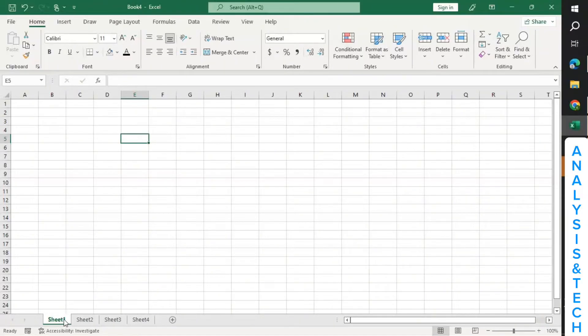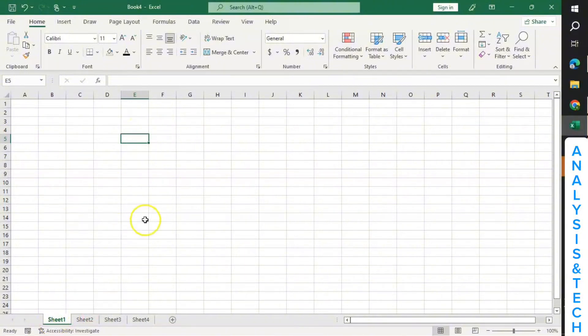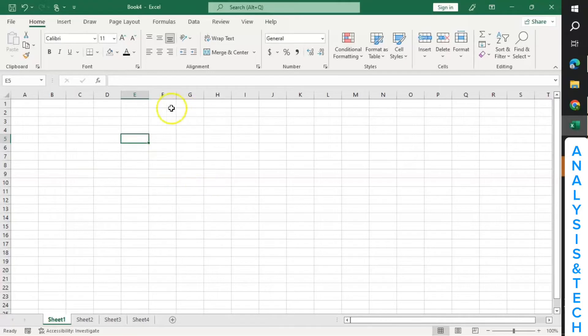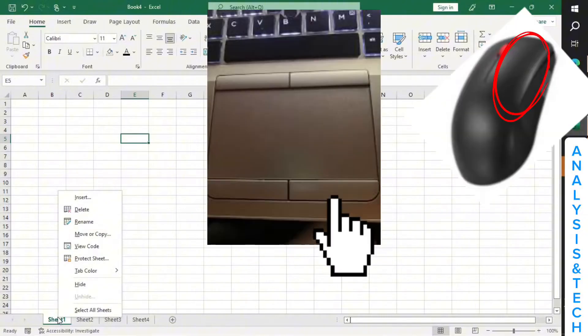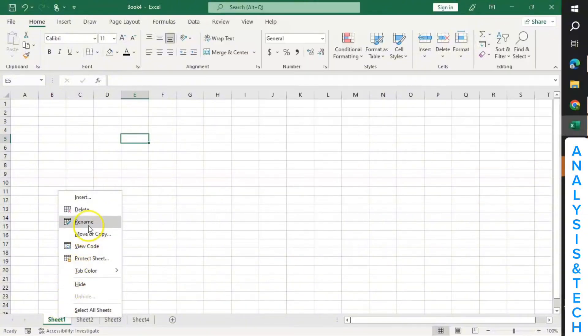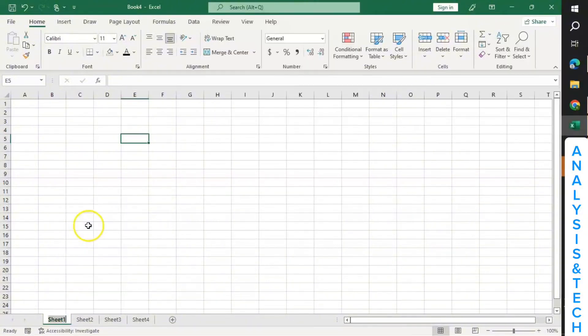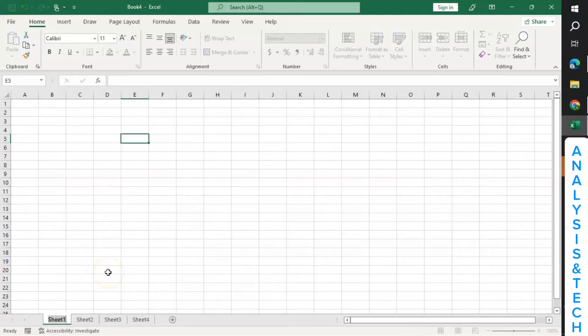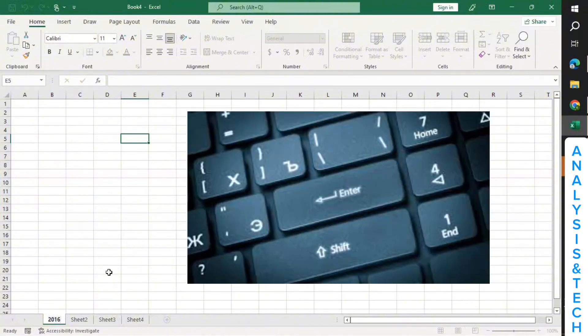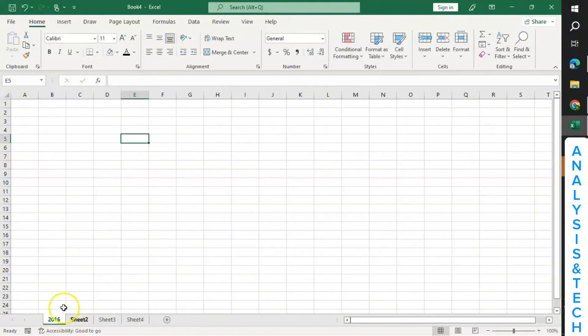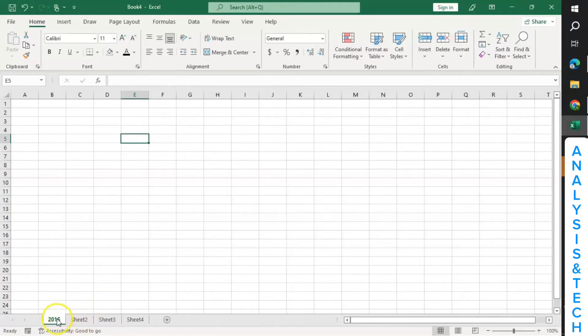One interesting thing about this is that you can rename each sheet. Let's assume that I've recorded data about 2016 election in Ghana on this Sheet 1. I can rename this Sheet 1 as, let's say, 2016 election. To rename Sheet 1, just right-click on it and then click on rename. Then you name it as you want. So let's say I want to name it 2016, because I understand that maybe this workbook is for election. So I'll just click enter and it will be renamed 2016.